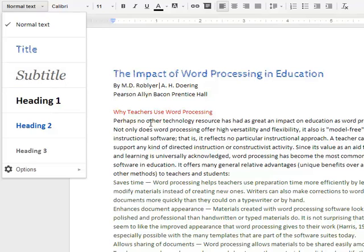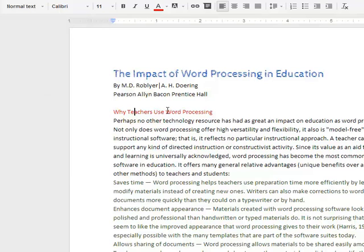So how do you apply a style? Let's come down here and take a look at some of our headings, which I've got in red to indicate that I want to change those. Remember, we apply a style by the paragraph. So 'Why Teachers Use Word Processing' has a return at the end of that, so that's a paragraph.